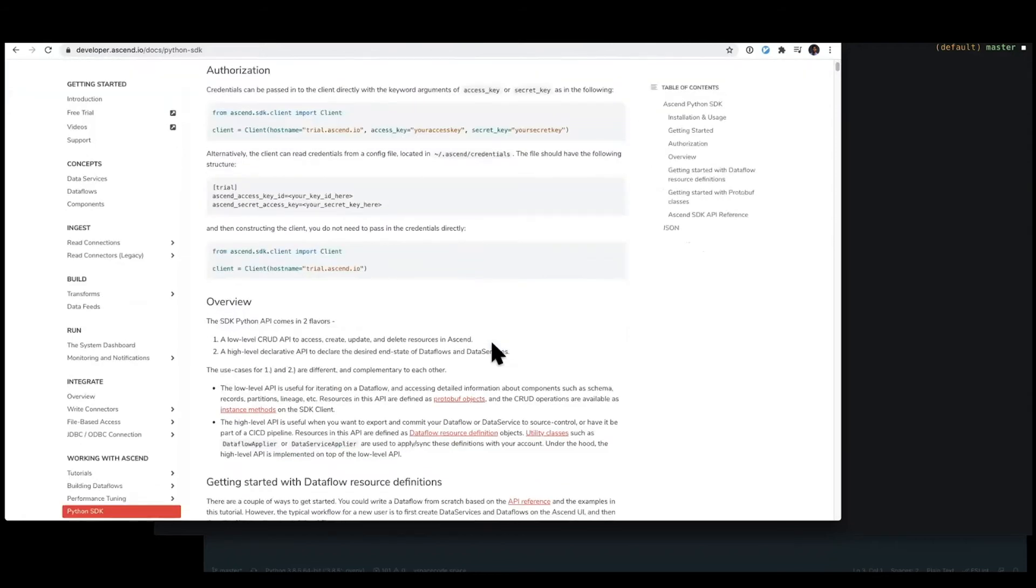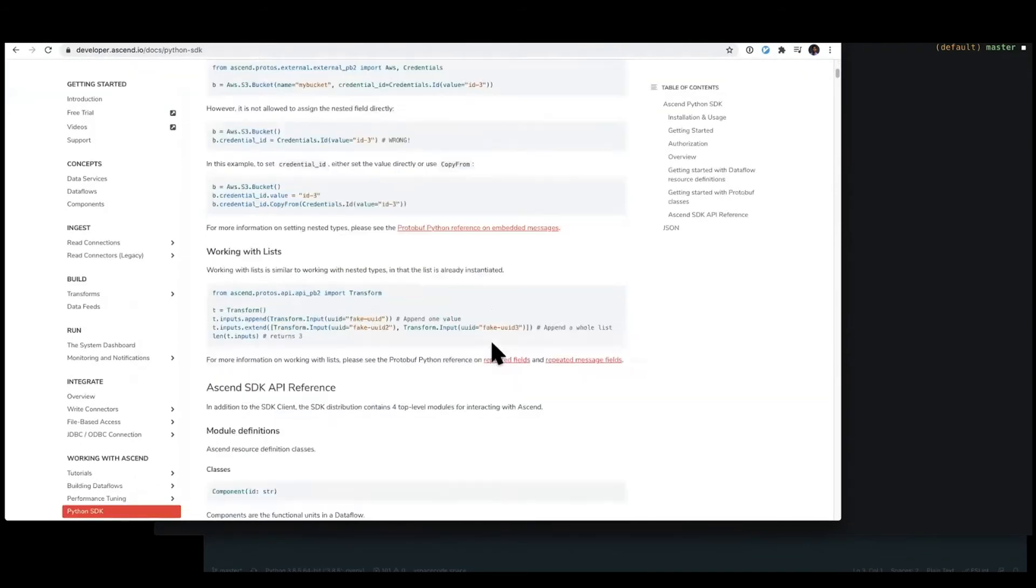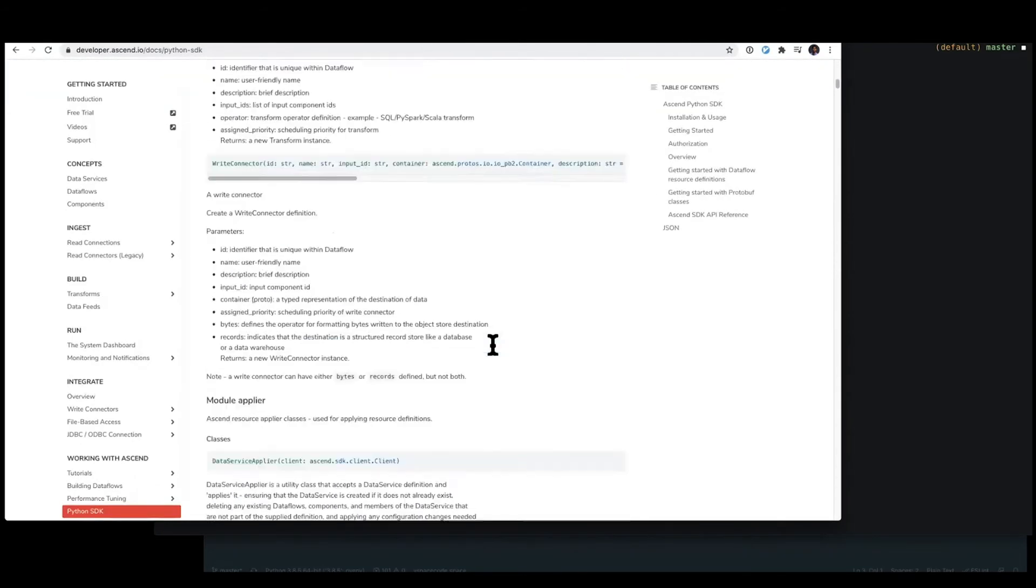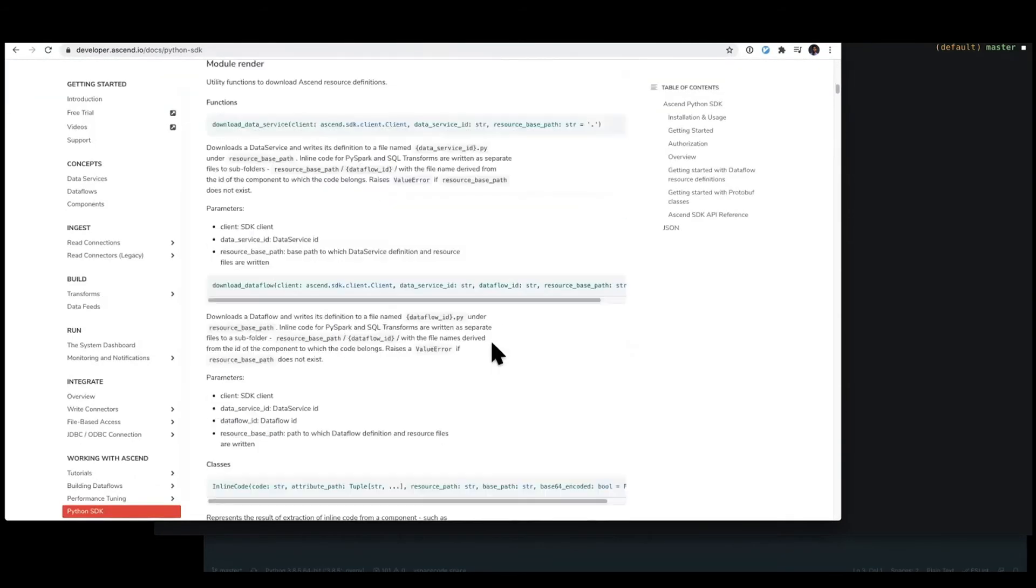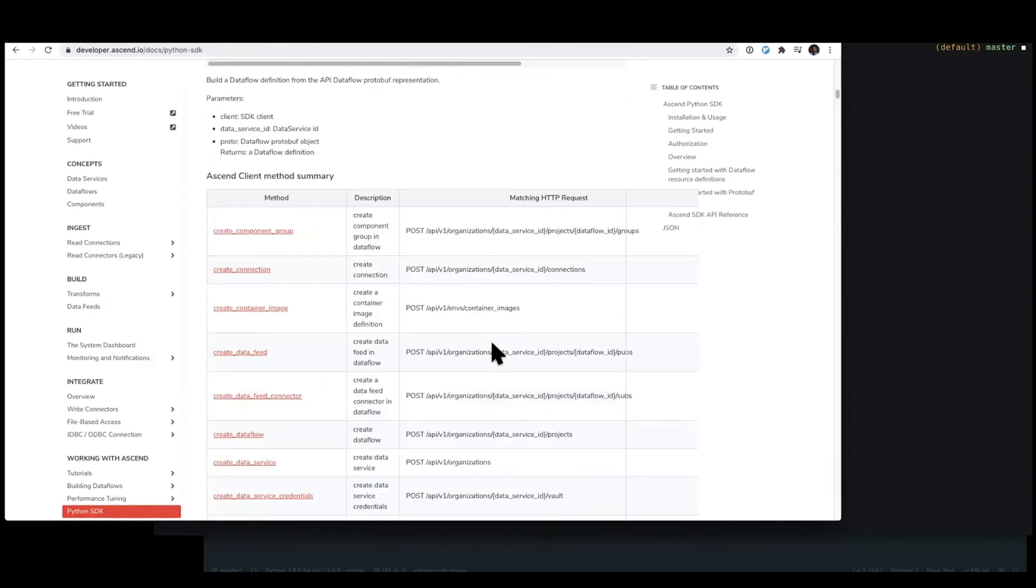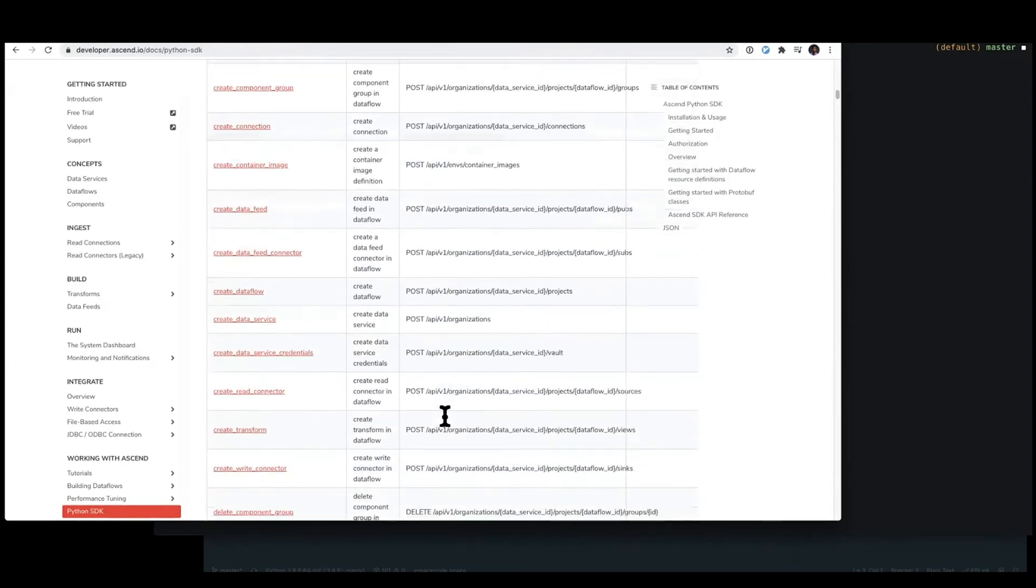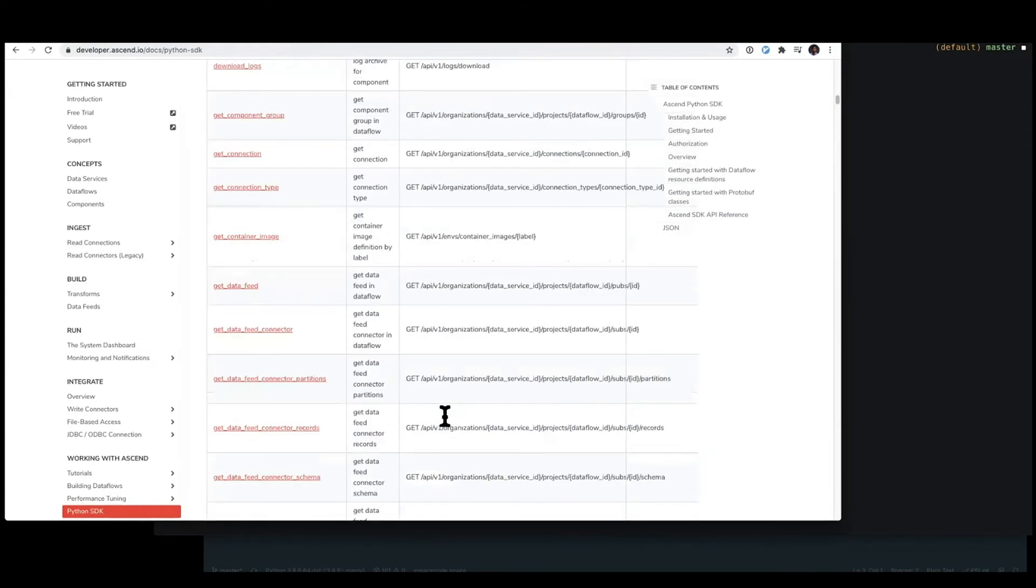you can scroll down and see a full table that presents every method that exists on this client. So for example, creating components or elements, as well as listing things out.